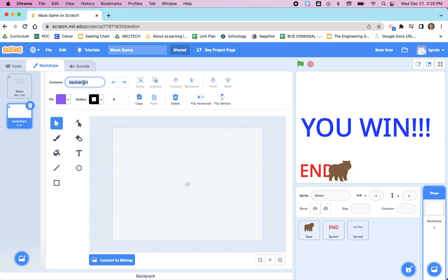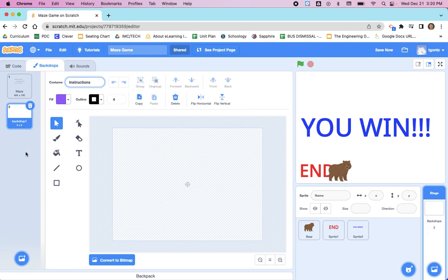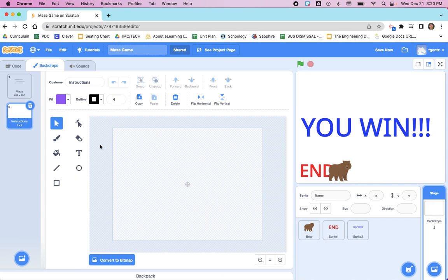We're going to make a new backdrop and we're going to name it 'instructions' so that it's easy to add the code telling your project which background to load. It'll be easier to identify which backdrop is which if we name this instructions. On this workspace, the new backdrop is blank.